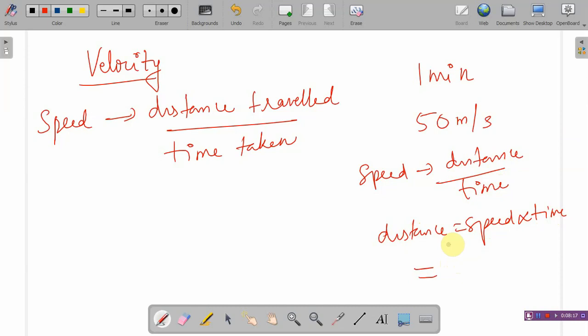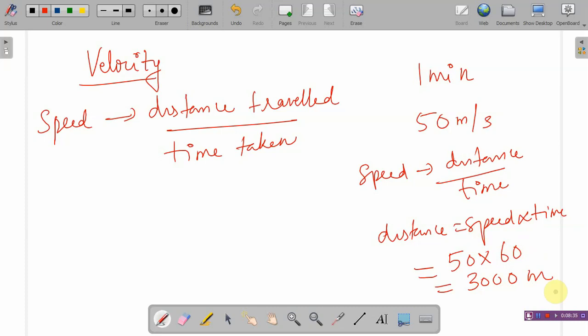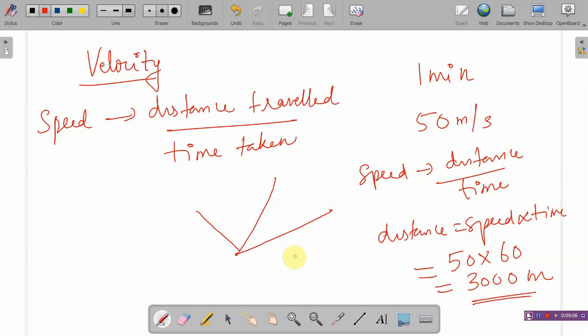But here I have covered a distance of 3000 metres — it is not specifying in which direction I have gone. Have I gone in this direction or that direction? Nothing is mentioned. So speed is just mentioning the magnitude; it is not mentioning the direction.